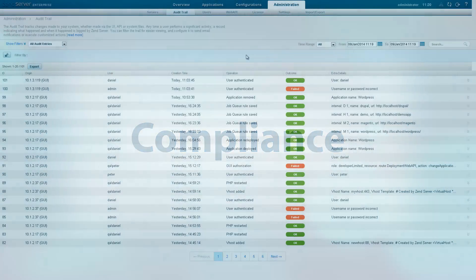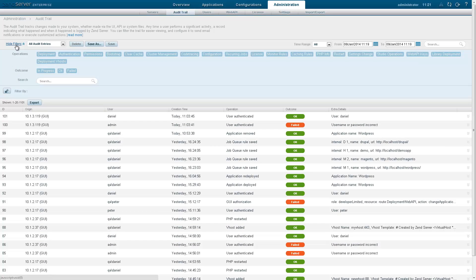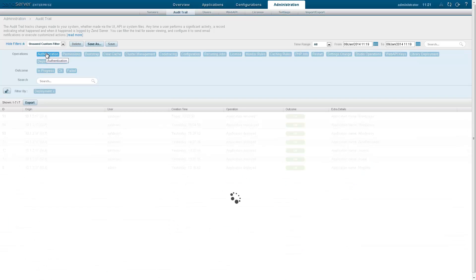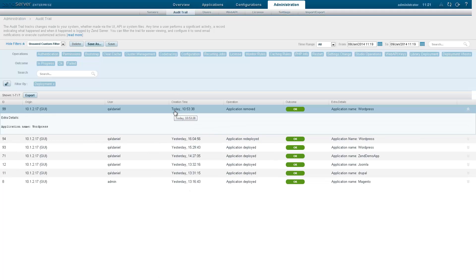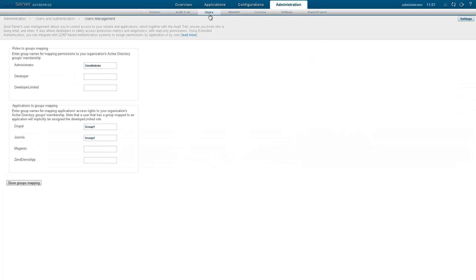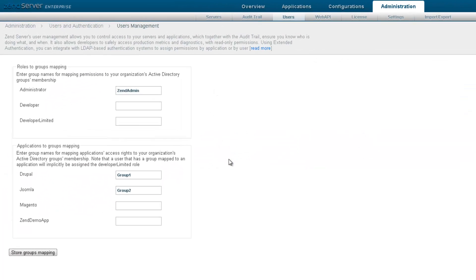All the actions you perform in Zenserver are tracked and logged in the audit trail. Each time an action is performed, whether via the UI, web API or in the system files, a record indicating what happened and when it happened is audited by Zenserver. And Zenserver's user management system helps administrators establish better control over who is using their production system. Different permissions can be assigned per user and per application.